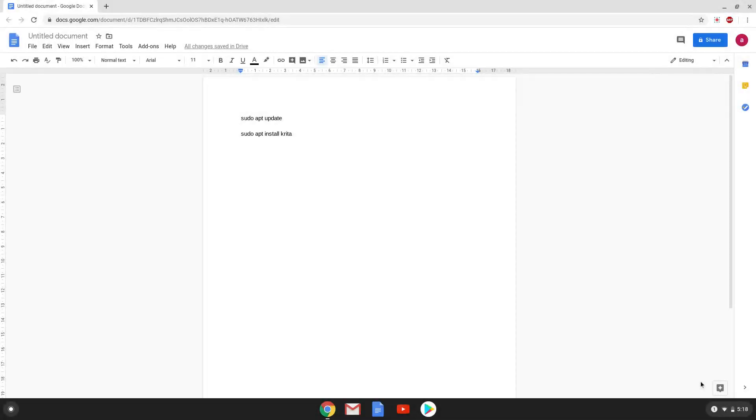Hello. Today we are looking at how to install Krita on a Chromebook. Firstly we will turn on the Linux apps on our Chromebook.